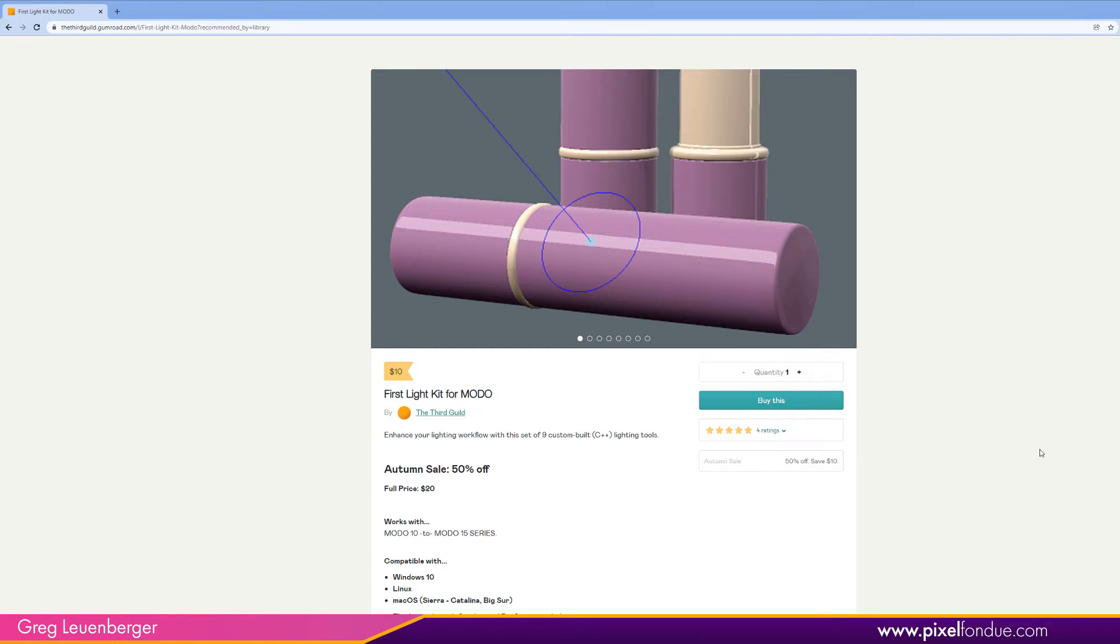I'm going to put the link in the description. And I'm just going to go into Modo and light a couple of scenes using these tools to show you how it works.